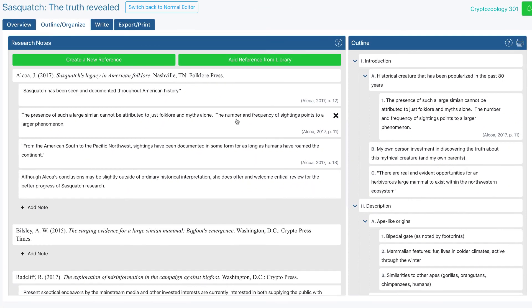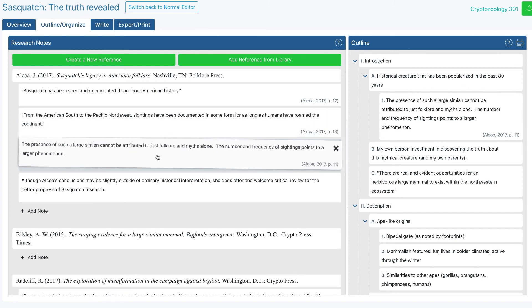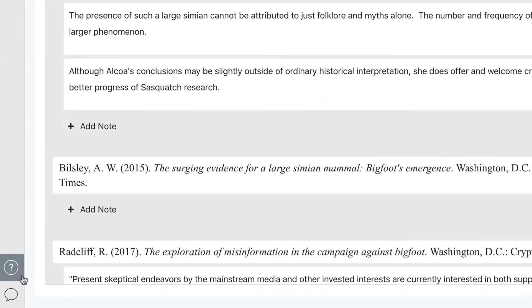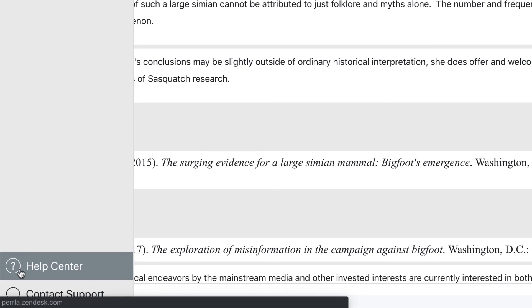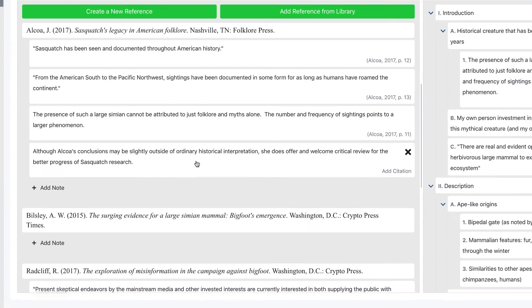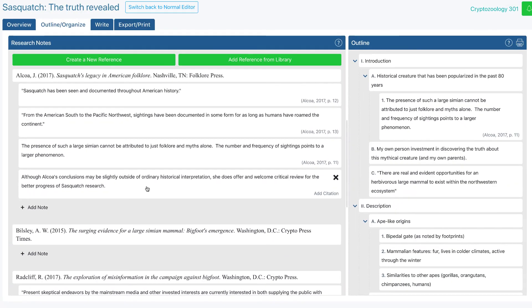And that's it! Research notes in PERRLA make it easy to take, organize, and use your research without the hassle of tracking formatting across index cards or documents. As always, you can find more help in the Help Center, or you can contact our support team directly through PERRLA Online. Thanks for watching, and good writing!